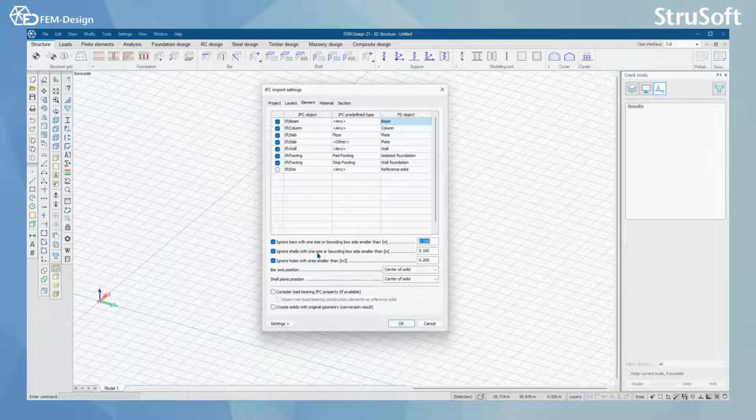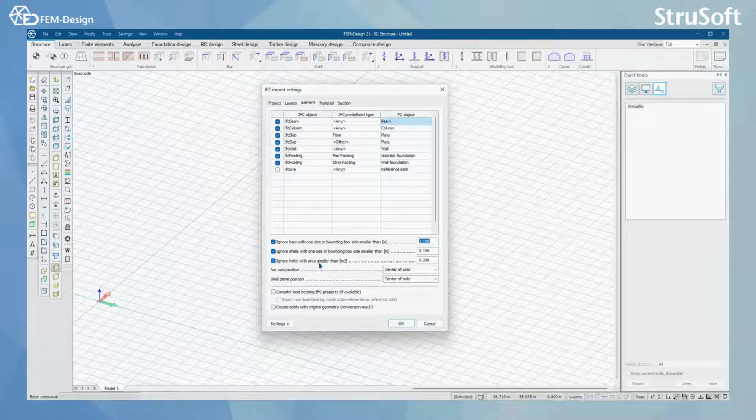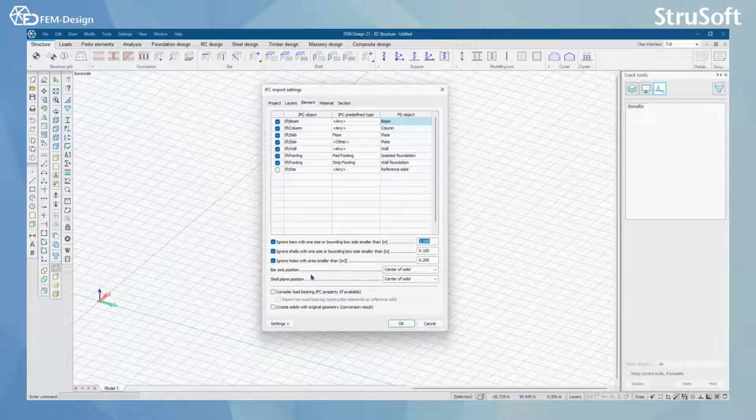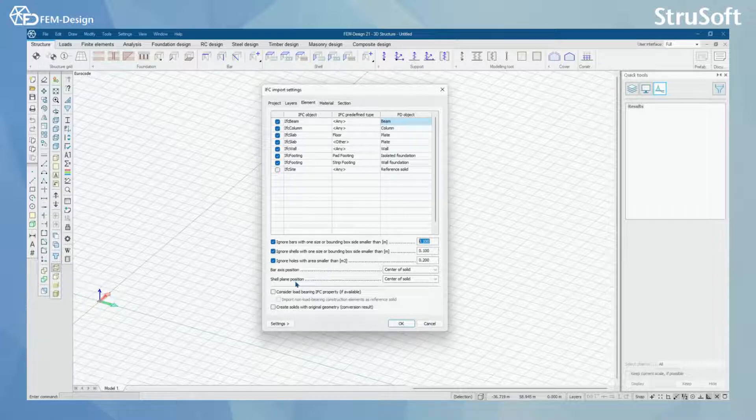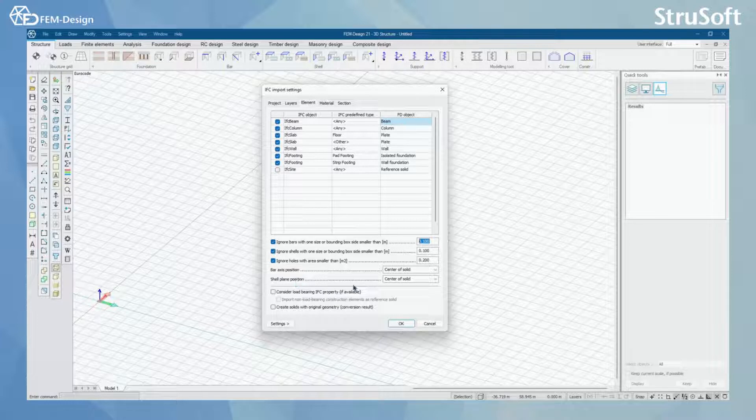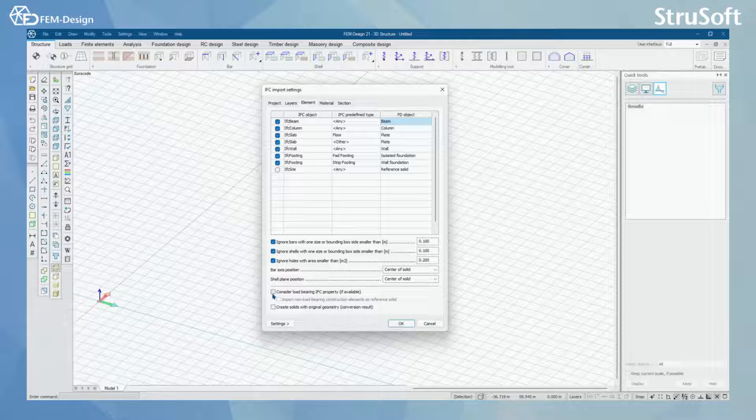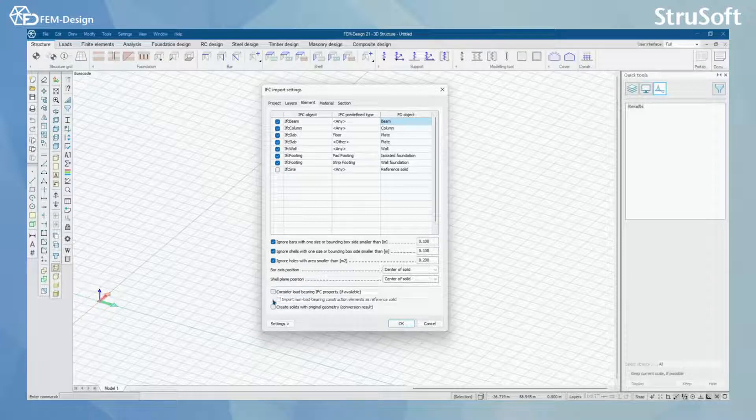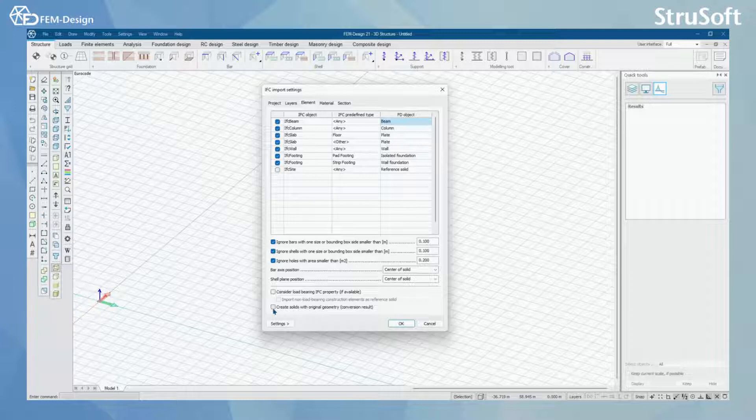You have same option for shells and same option for holes. You can also change the bar axis position and shell plane position. Here you can see that you can consider load-pairing IFC properties by activating these and create solids with original geometry by activating these.